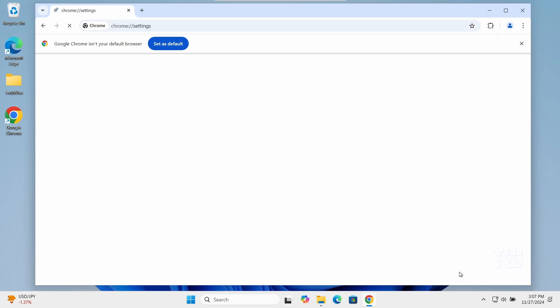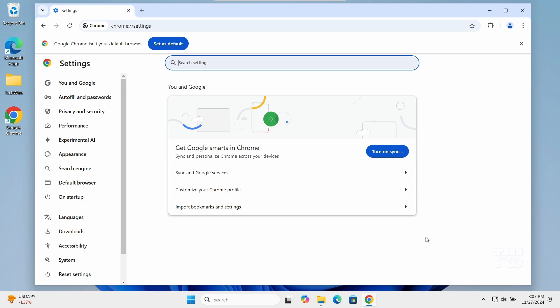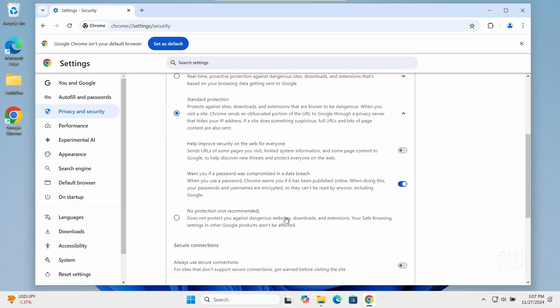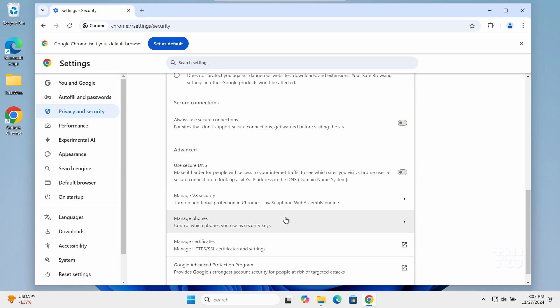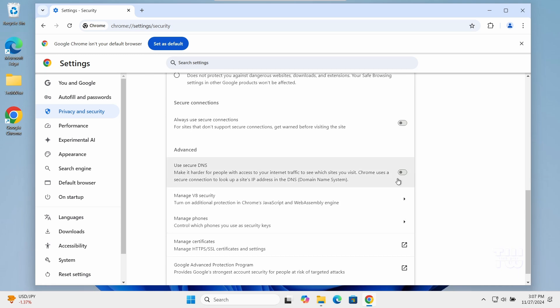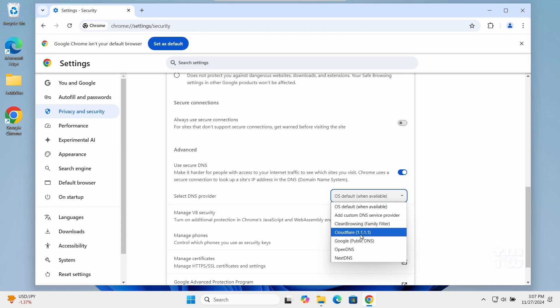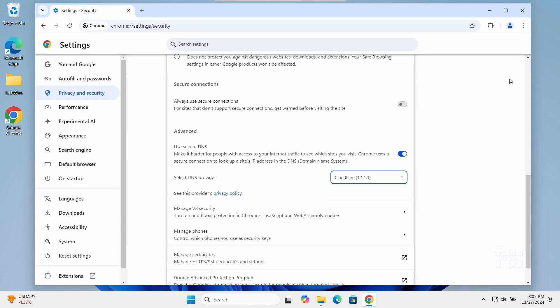We need to change the DNS settings to provide more efficient connection to websites. In these settings, navigate to privacy and security. Then click on security and scroll down to use secure DNS. Make sure it's checked. And from this drop down, choose either Google public DNS or Cloudflare. Now try both options to see which one works better for your location and that should improve your Google Chrome performance.